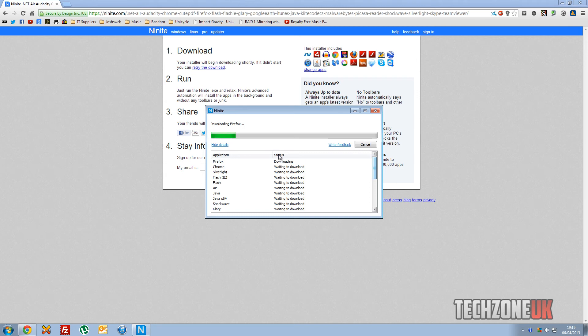And like I said before, Ninite is absolutely brilliant because it doesn't put things like ads, it doesn't put all the toolbars. It has so many great little features to it, and it's a completely great program.